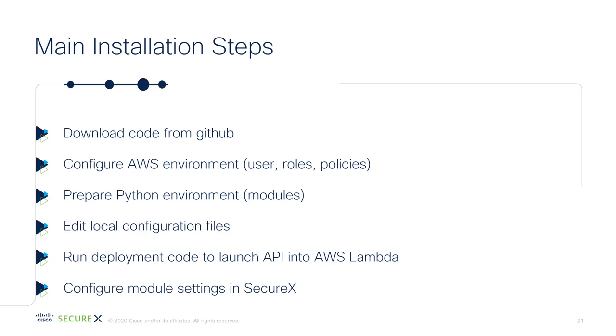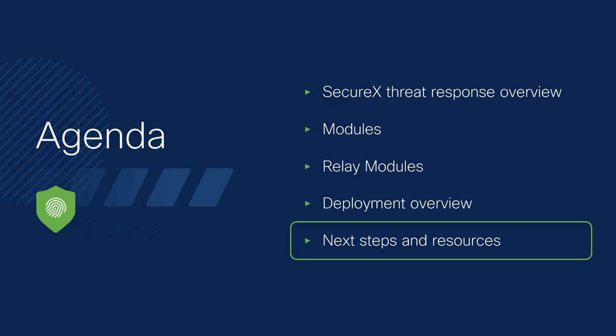You edit some local configuration files for every relay module you're going to install. You then run the deployment code to launch that API up into AWS Lambda, and then you configure some module settings in SecureX. That's the list of steps, and we're going to have configuration guides and configuration videos walking you through each of those steps.